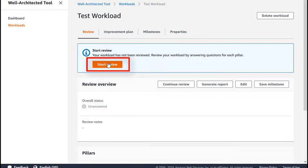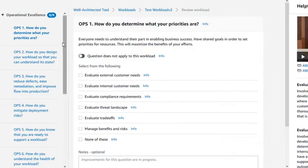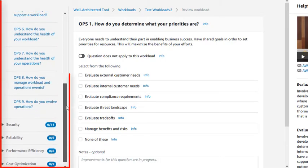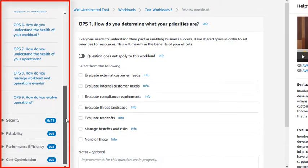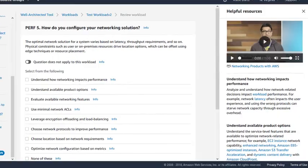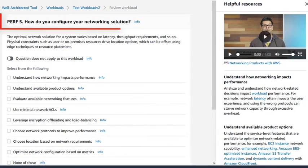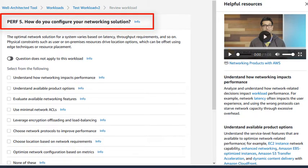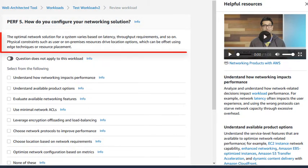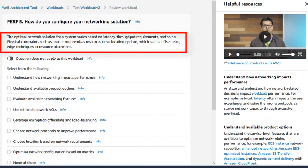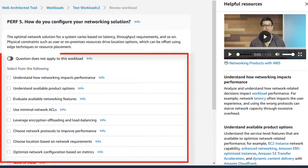This starts the question and answer experience. You can navigate through each pillar and question on the left-hand side of the screen. Each question is displayed at the top of the screen, with additional context, and the answer choices are listed below it.